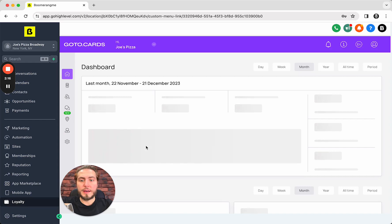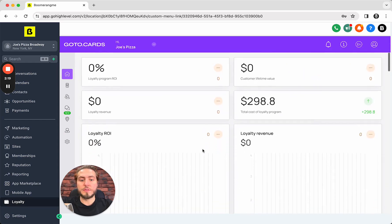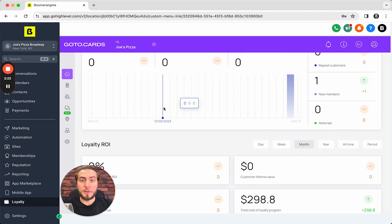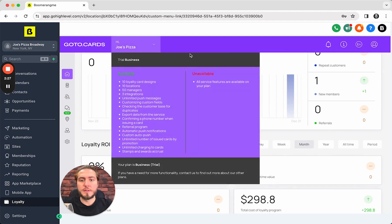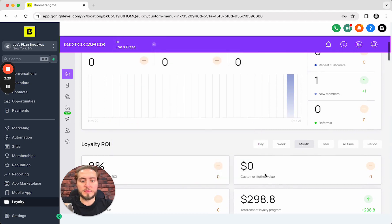Your clients will automatically authorize in their sub accounts in Boomerang.me, in your white labeled version of course. Joy's Pizza connected to Joy's Pizza sub account successfully.